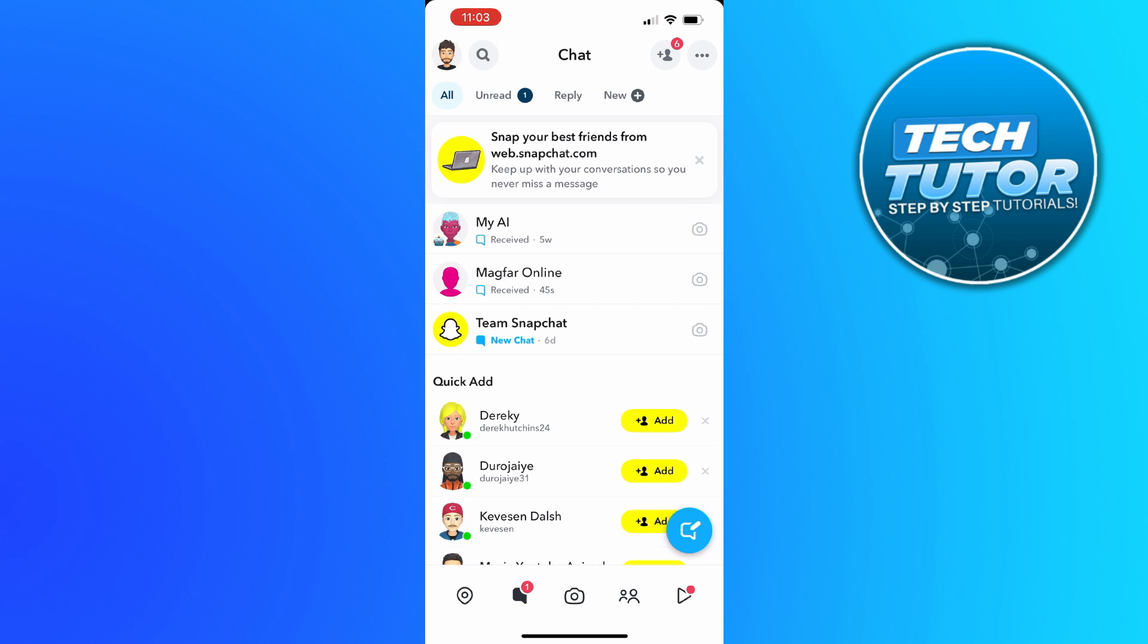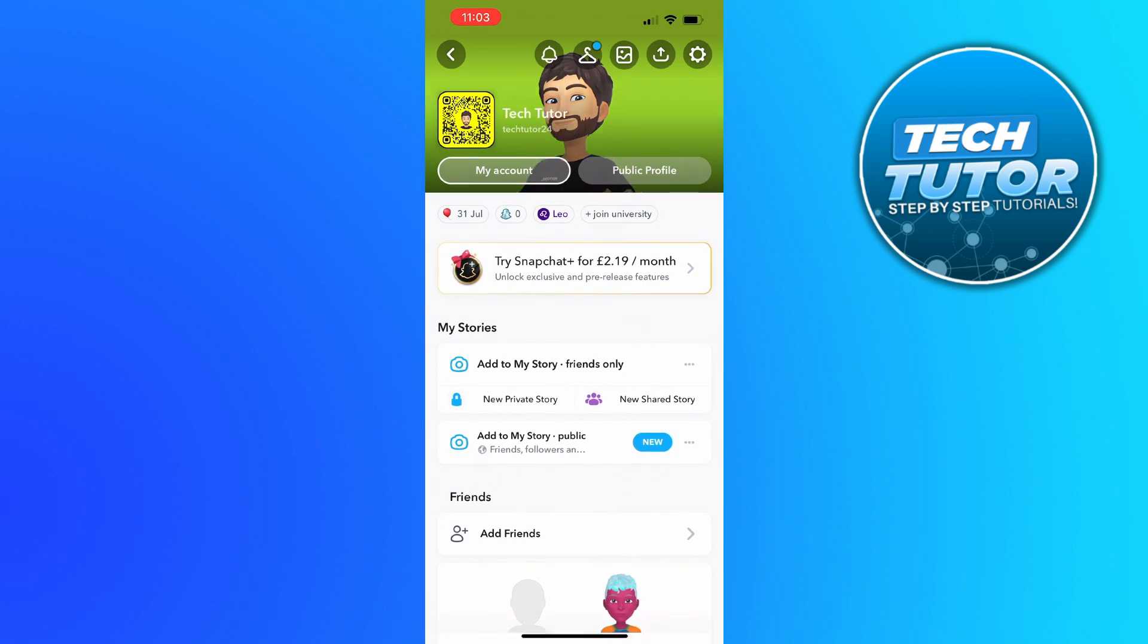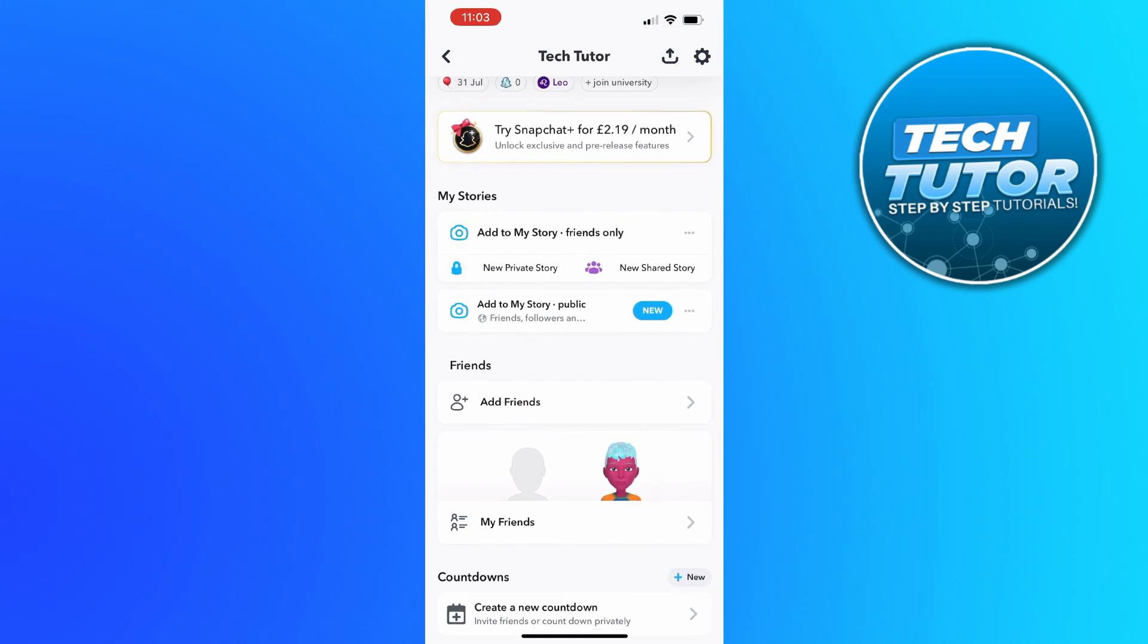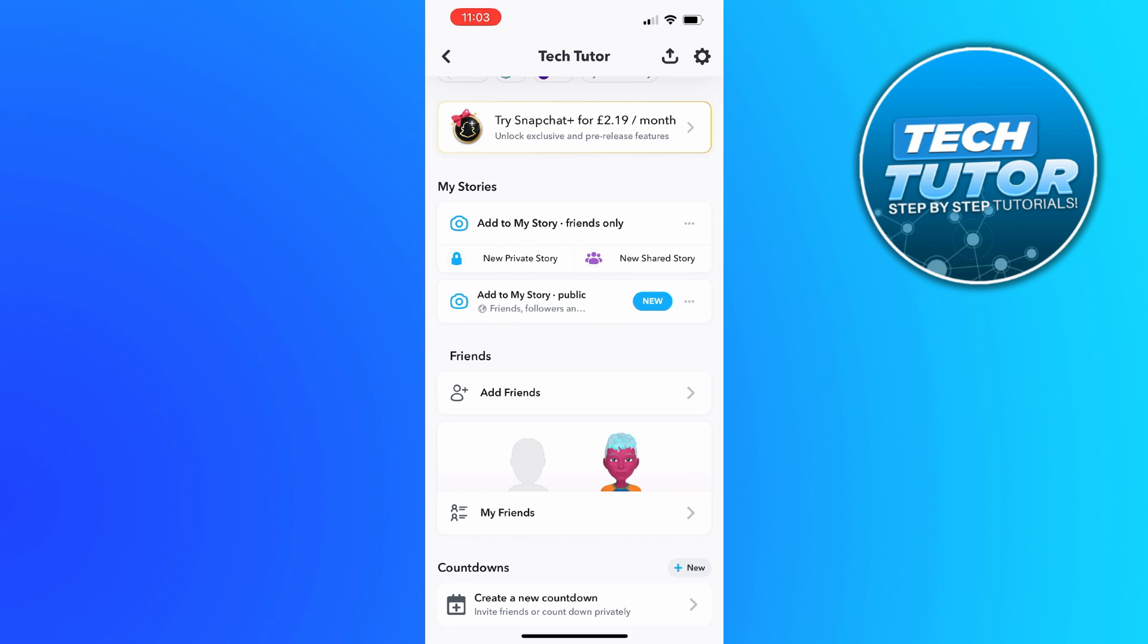Then what you want to do is come up to the top left hand corner and press onto your Bitmoji or profile icon. From here you want to scroll down until you see the friends section, and underneath here you're going to see a section called my friends. So press onto my friends.